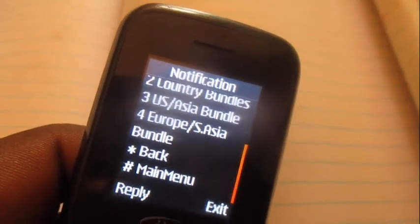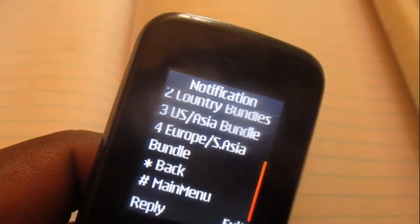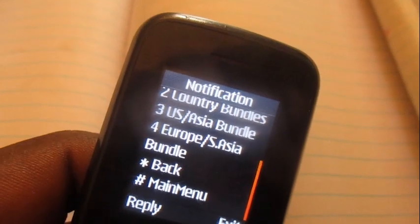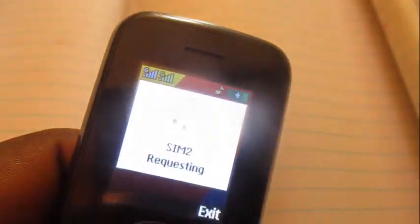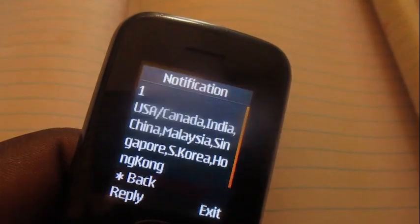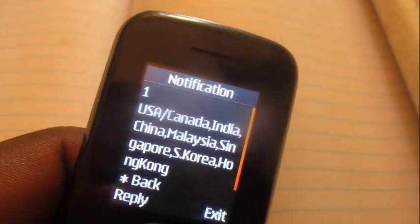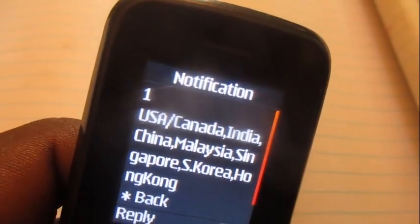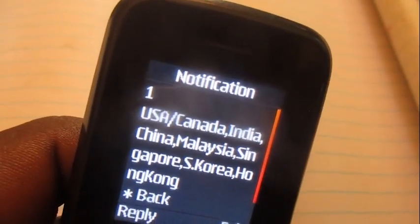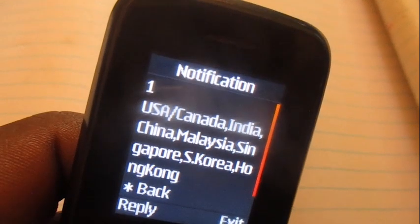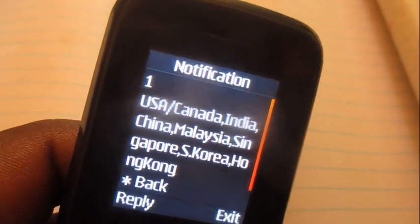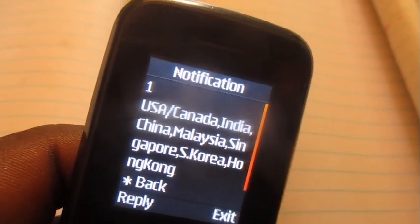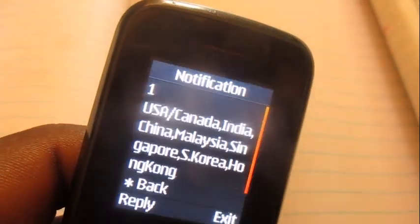Then over here we're going to go to option number three: the US / Asia bundle. Malaysia is in the list of countries that are eligible for this bundle.